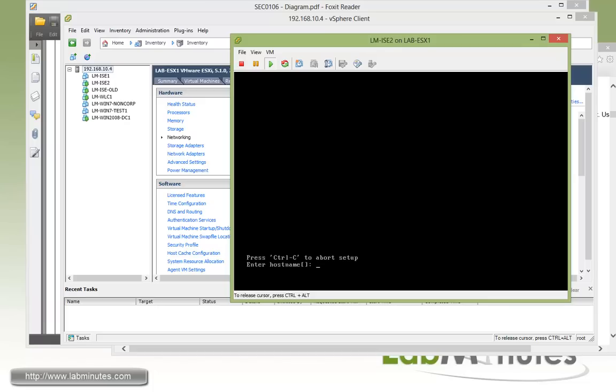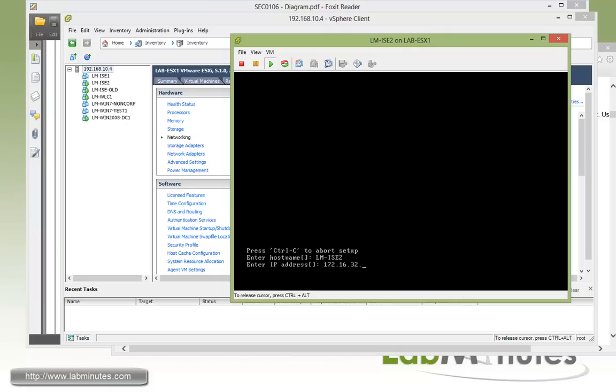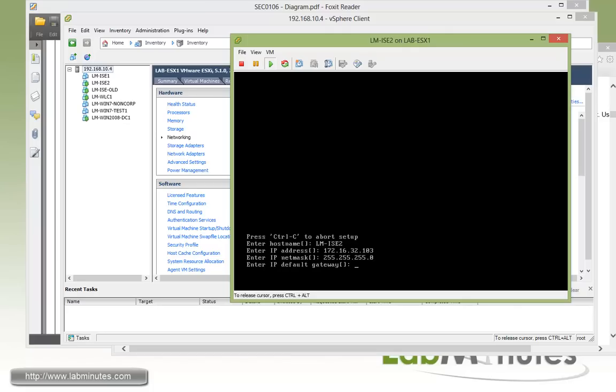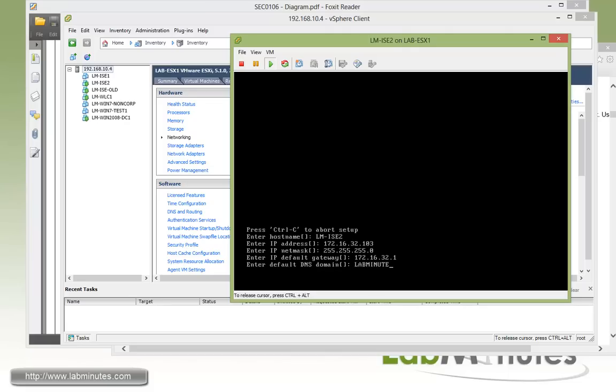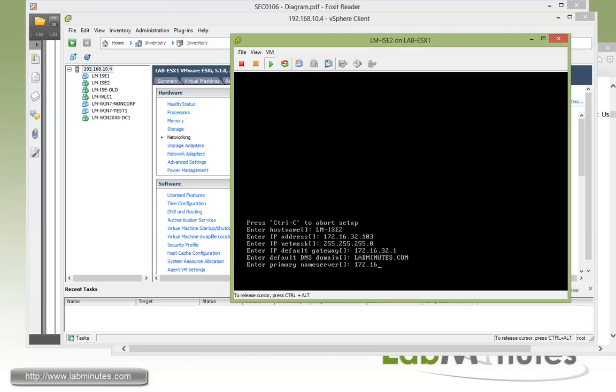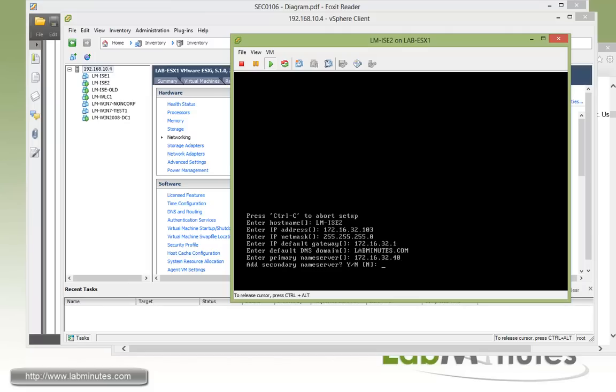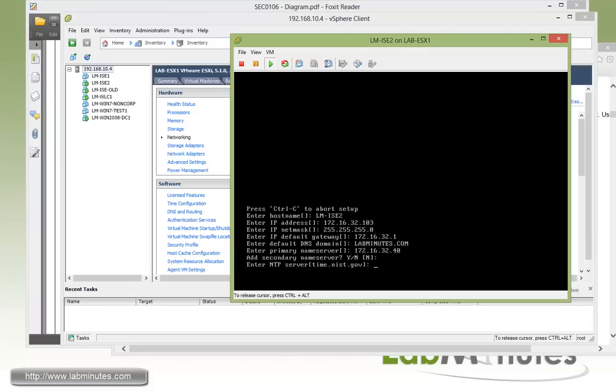And that's going to take you through entering a few parameters. Now first with the host name, you see it's going to be LM-ICE2. Okay, for IP address, it's 172.16.32.103. Subnet mask is 255.255.255.0. Default gateway is 32.1. DNS domain is labminutes.com. Primary DNS is 16.32.40, which is our Windows 2008. We do not want the secondary name server.